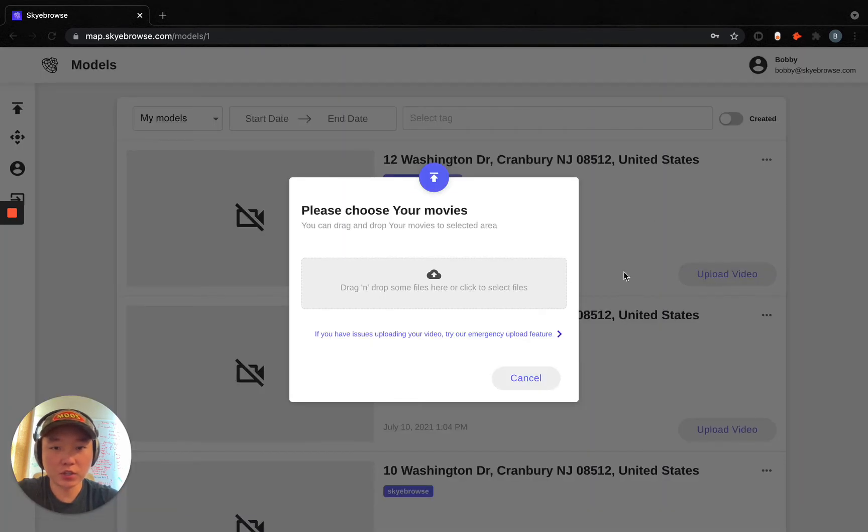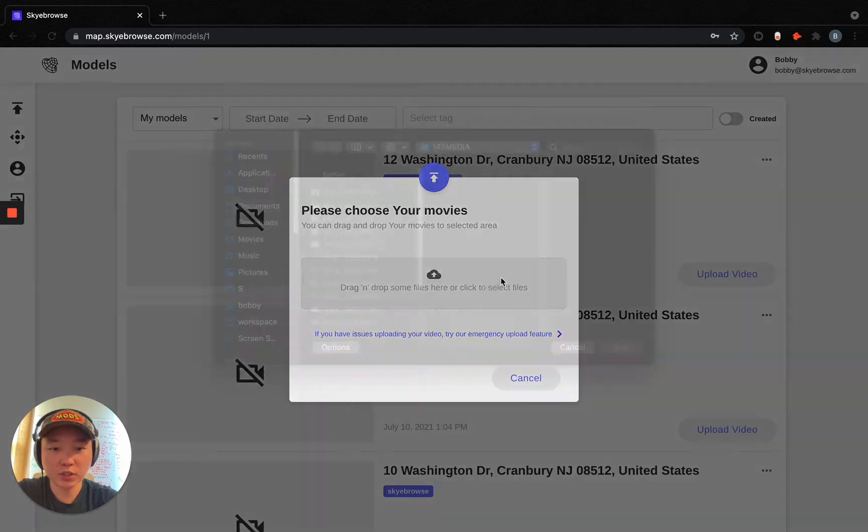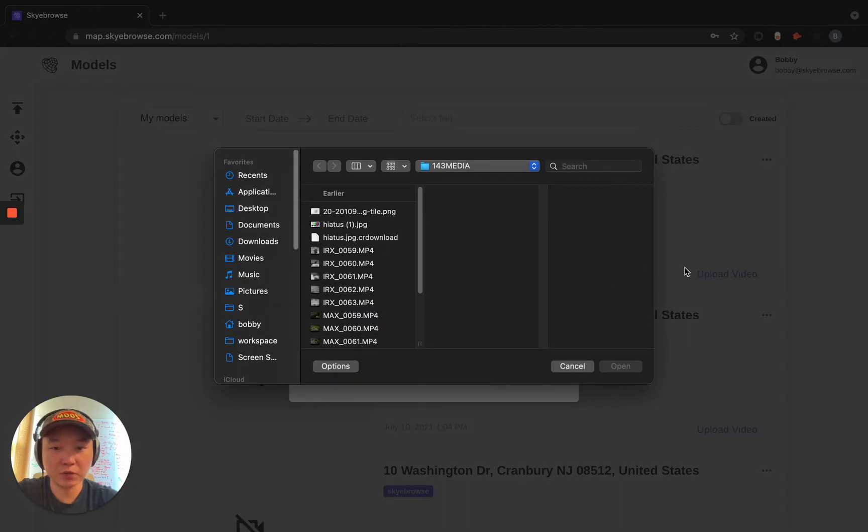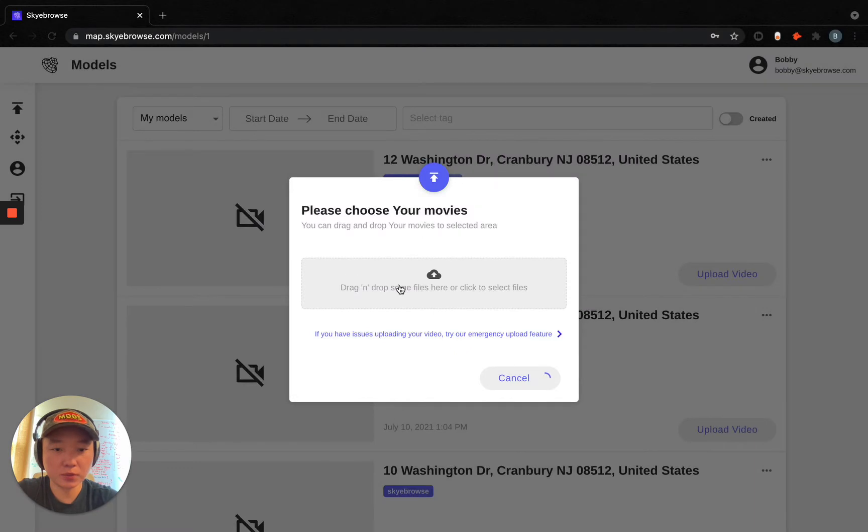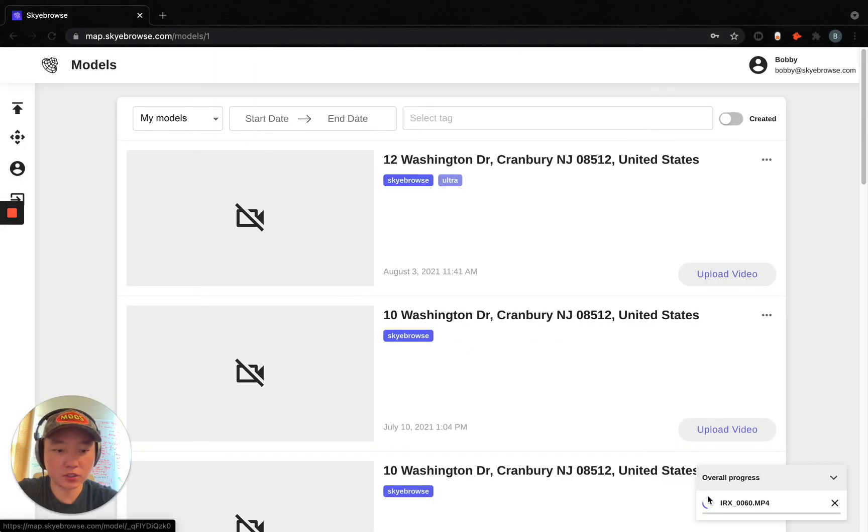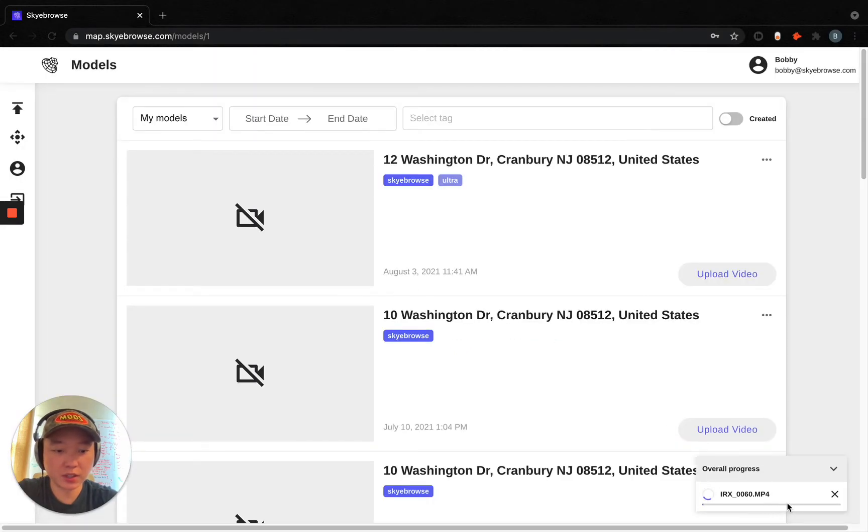So one of the ways you can upload your videos into our dashboard is by clicking the upload video button, and then choosing a video, clicking open, and of course you can see it's uploading on the bottom right.